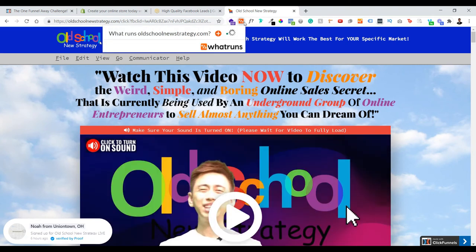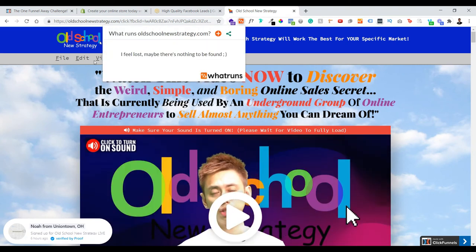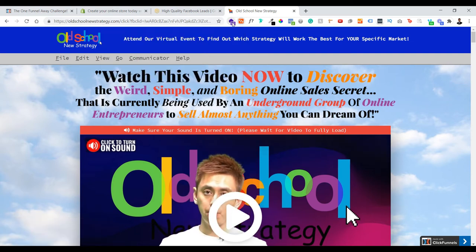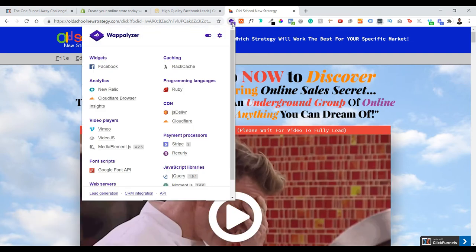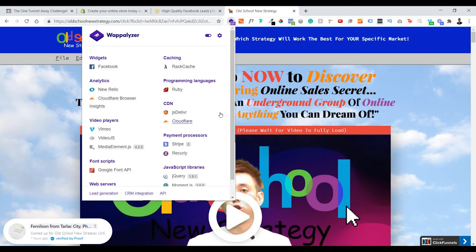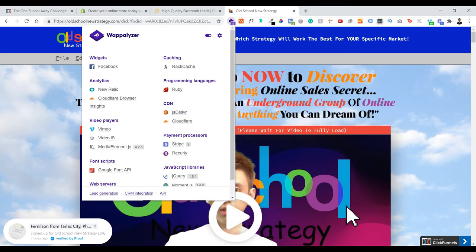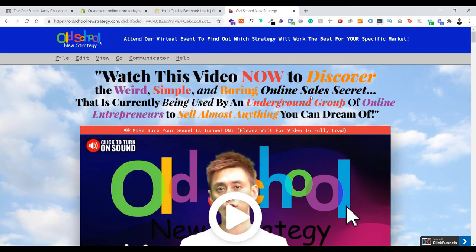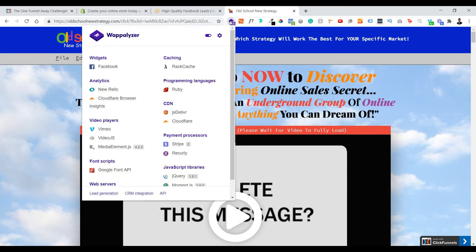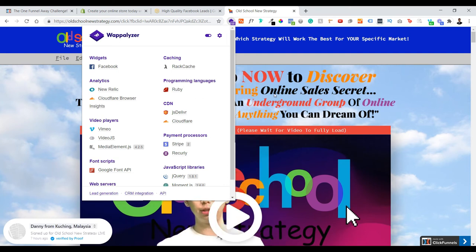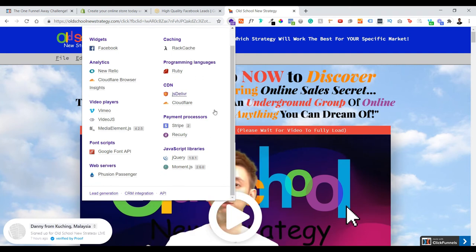As I mentioned, WhatRuns has a lot of issues — that's why I found this alternative. You can see everything is here. This page is done by ClickFunnels, clearly written here. This is a quick update just for you to know what a page is made of and what's inside — all can be found in Wappalyzer.